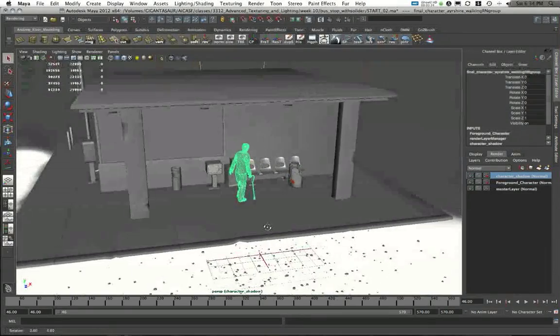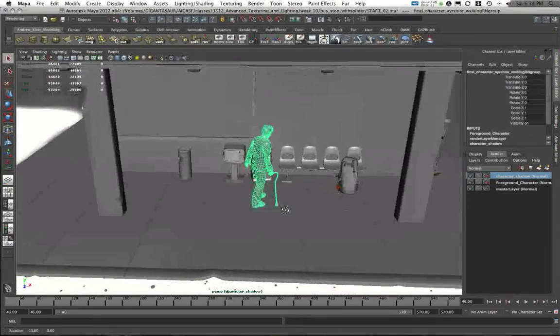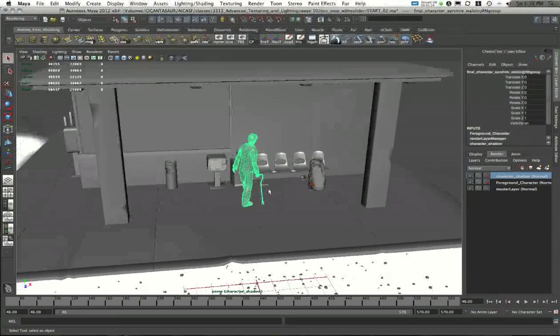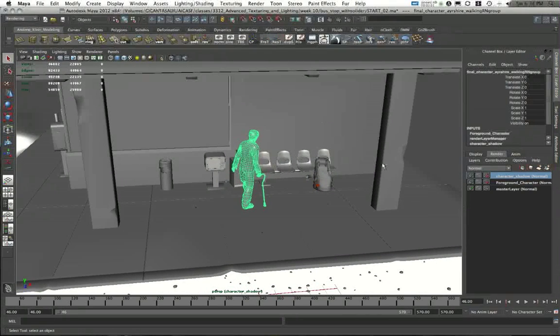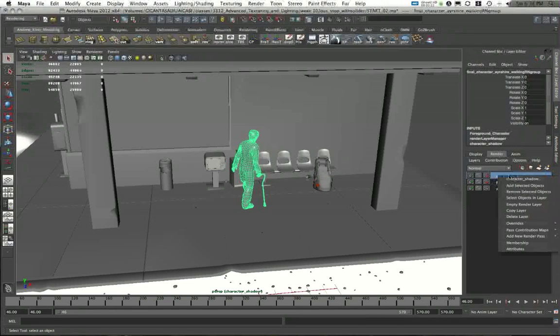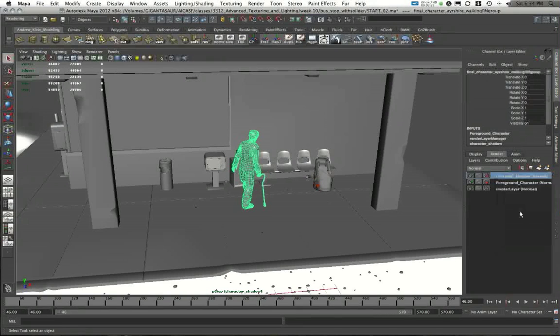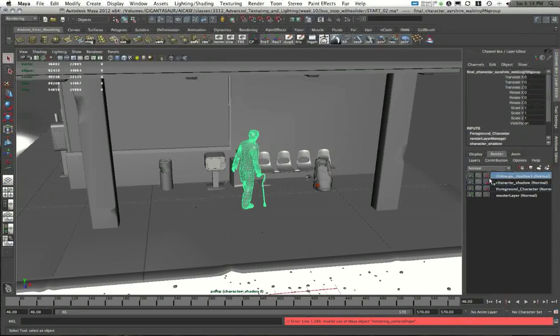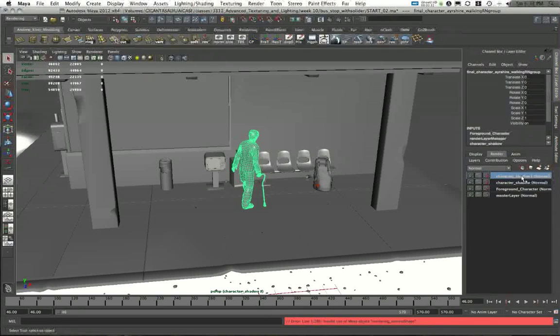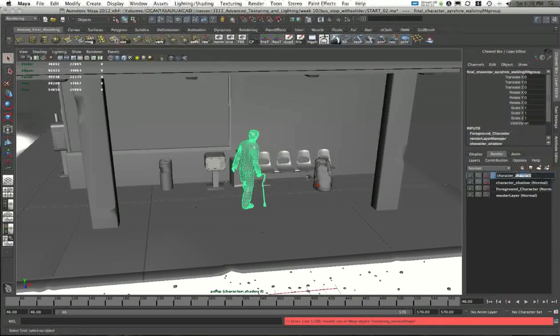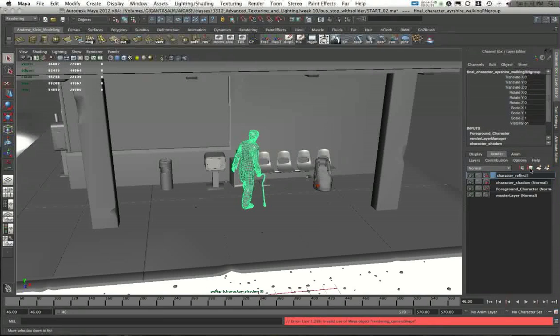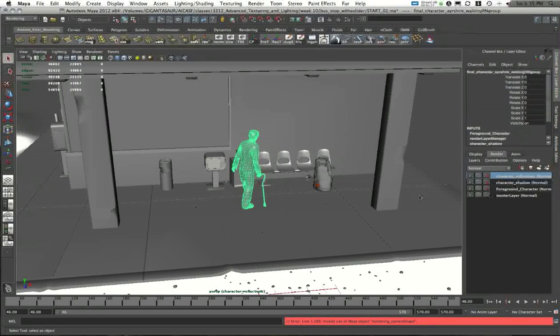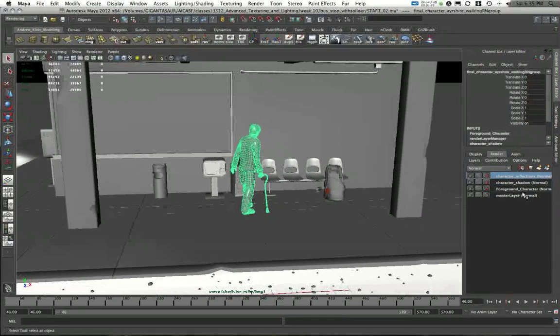So here's my base setup for my character shadow pass. Before I go any further, what I might as well do, since I've got everything set up here the way I want, is I'm just going to take this layer and right-click on it and choose copy layer, making another layer that's an exact duplicate called character shadow 1. I'll double-click on this to rename it and call it character reflections.